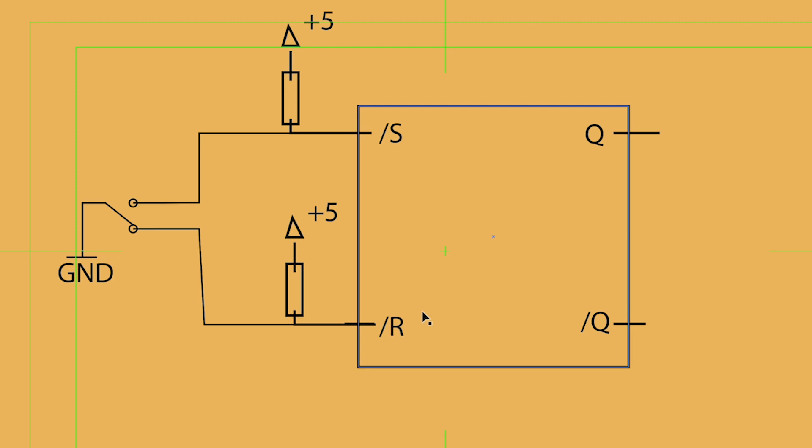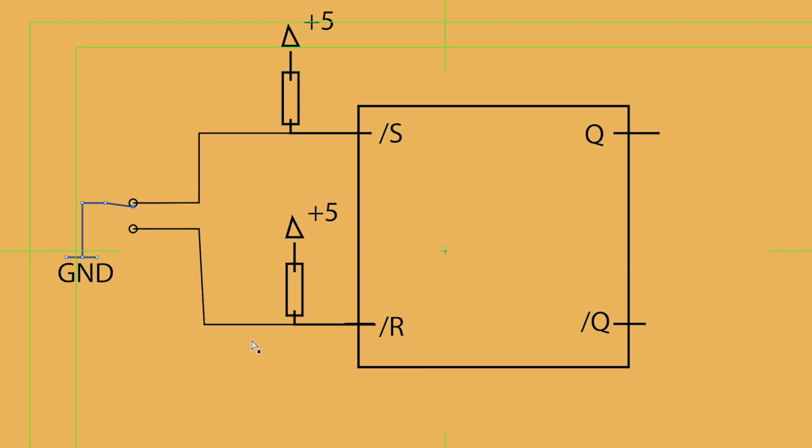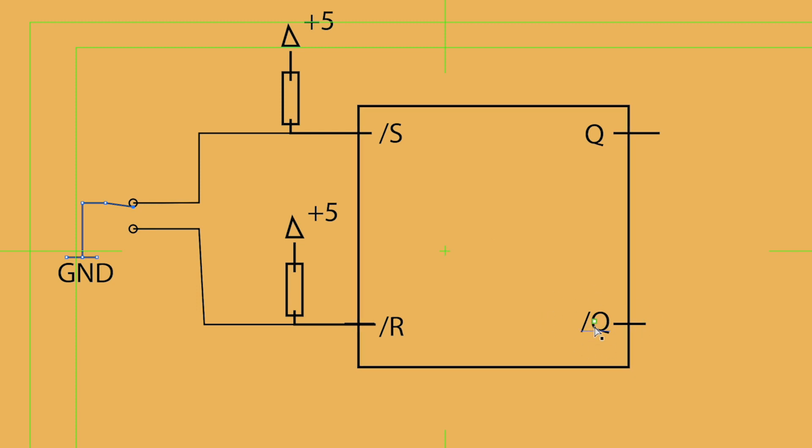When you switch it to push the button, let's say we're not talking about bouncing yet, but you move this lever up here. In that case, reset is disconnected. So, it's high. And set is connected. So, it's low. So, that sets Q to one or high and not Q to low. Now, let's look at the case of when there's bouncing.